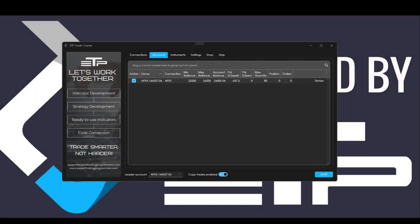Hello traders, this is a video for update 2.1.0 of the ETP trade copier. In this update we had a few bug fixes and we also sneaked in a few little upgrades as well.